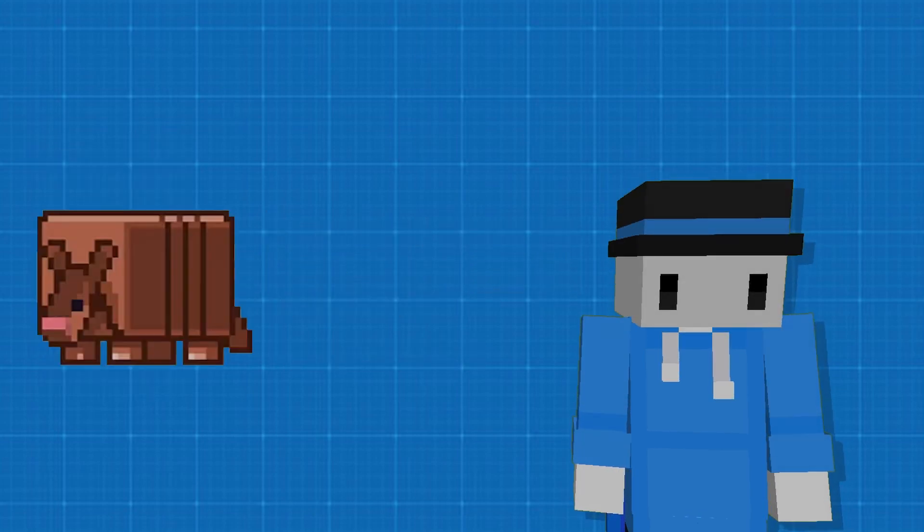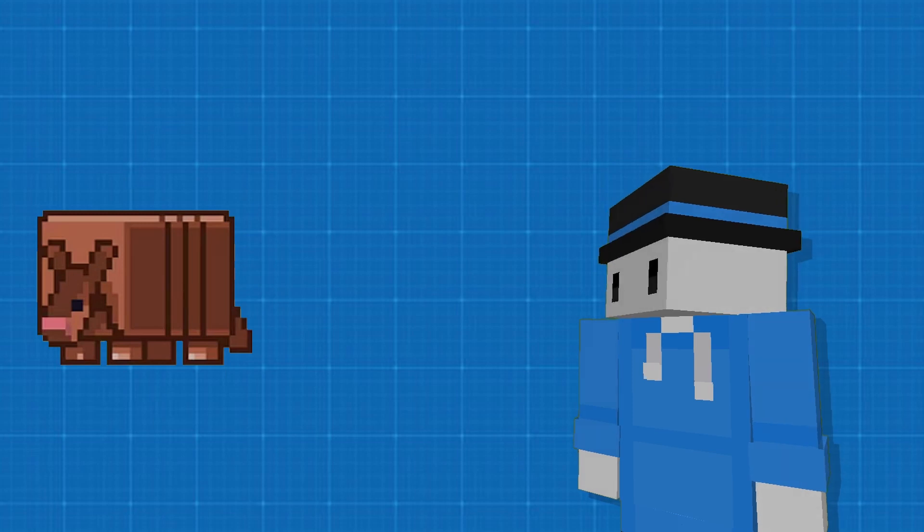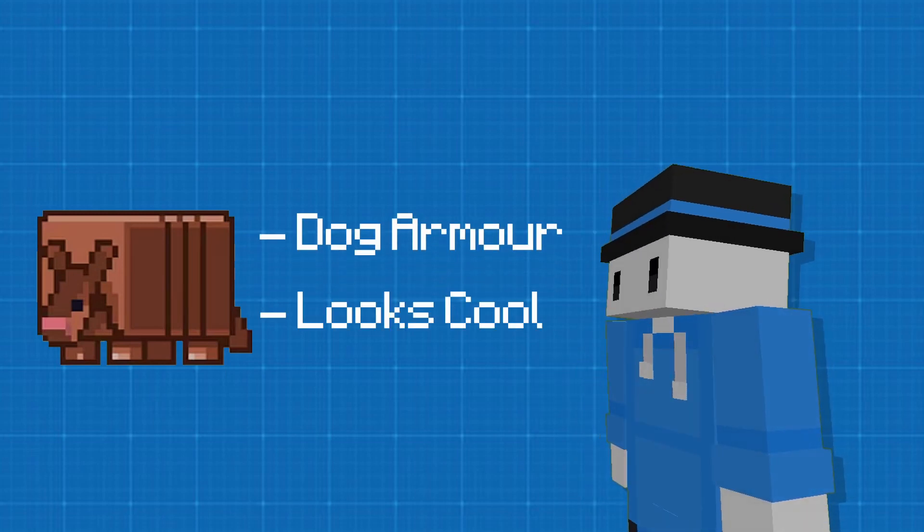And the armadillo makes your dog more OP with the dog armor. They're gonna look so cool now.